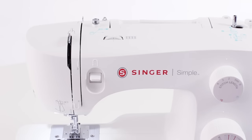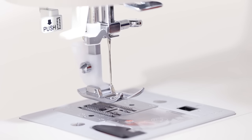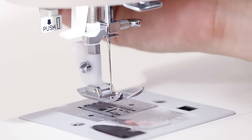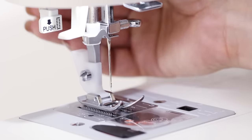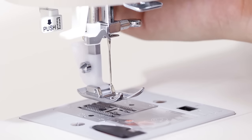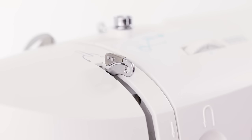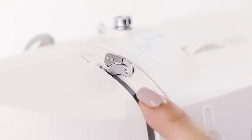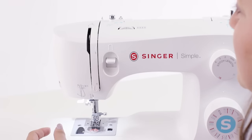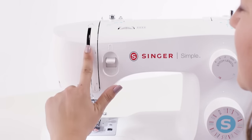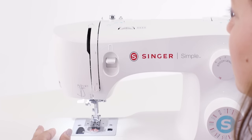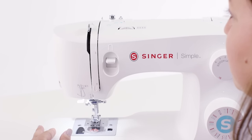Now we're going to thread the top of our machine. There are two things we need to make sure that we do first before we thread our needle. We need to make sure that our presser foot and our presser foot lifter is in the up position. Also we need to make sure that we can see our take up lever. If you don't see it and it looks something like this then turn the hand wheel towards you until you can see it.